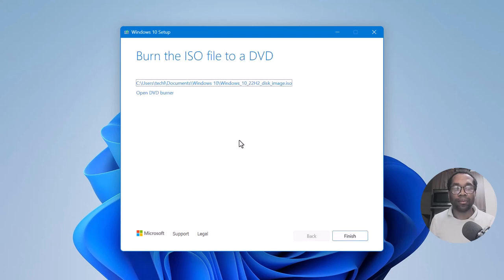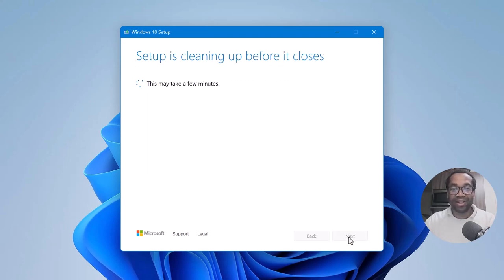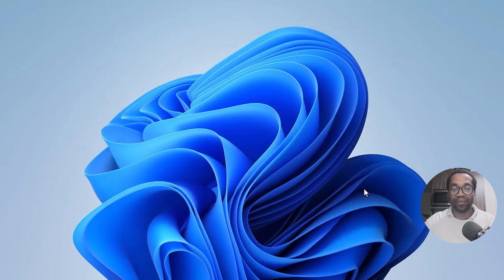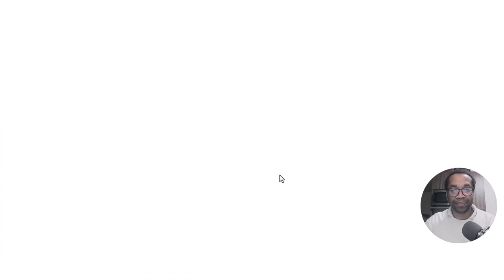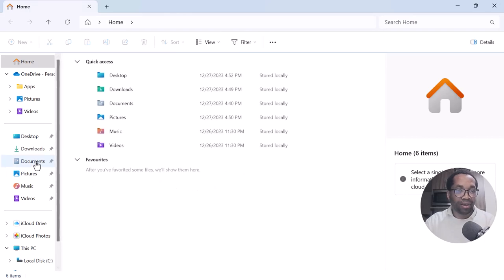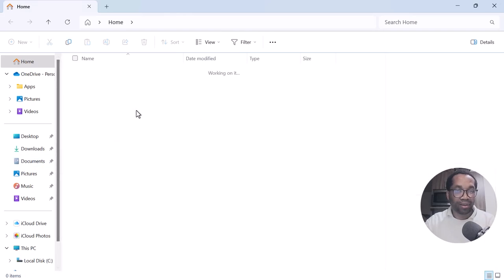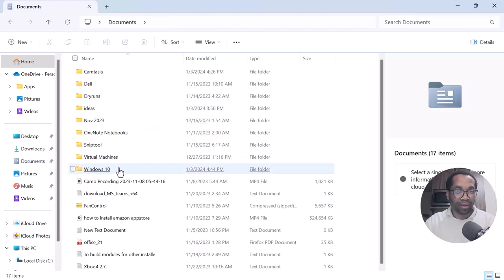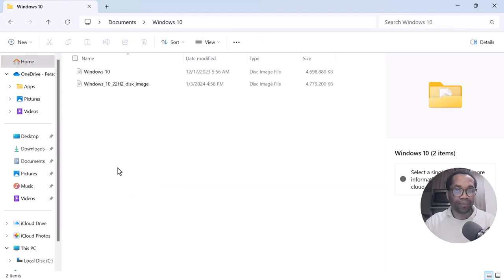That's it. You click finish. Now go to your documents, or where you saved it, and look at it.